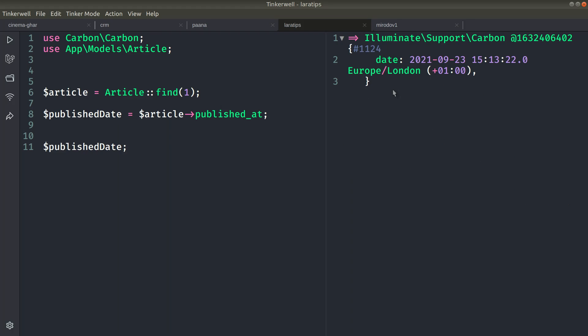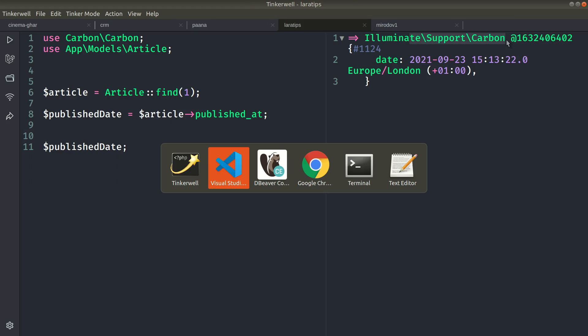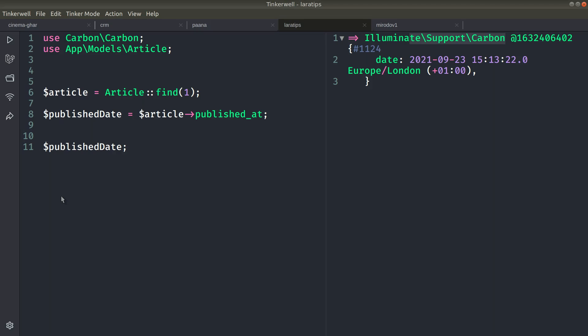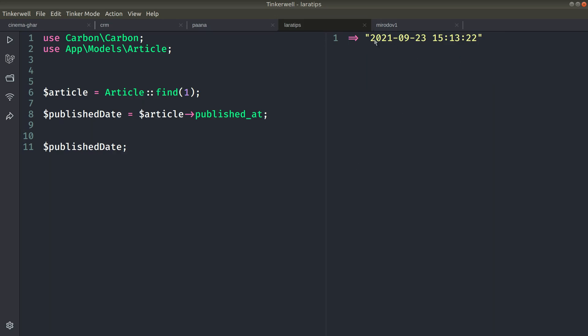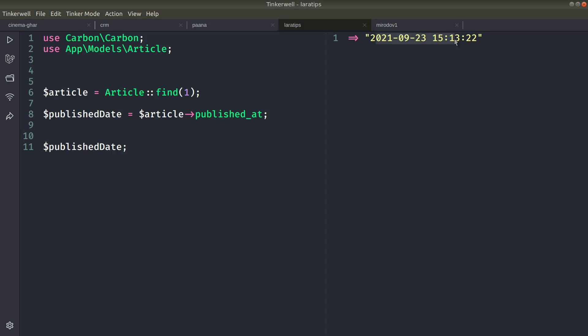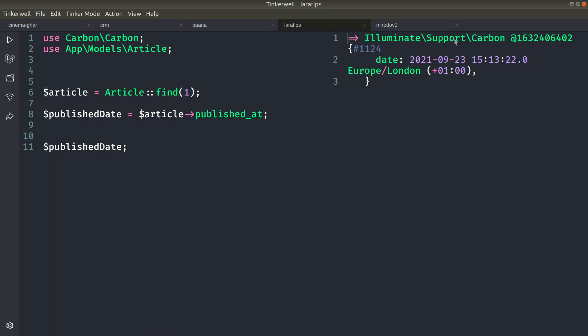You can see here it is cast to the Illuminate\Support\Carbon. But if I come here and comment it out, then it will just return me this datetime. But since we are casting it to datetime, it will wrap it with the Carbon instance and we'll get this object.